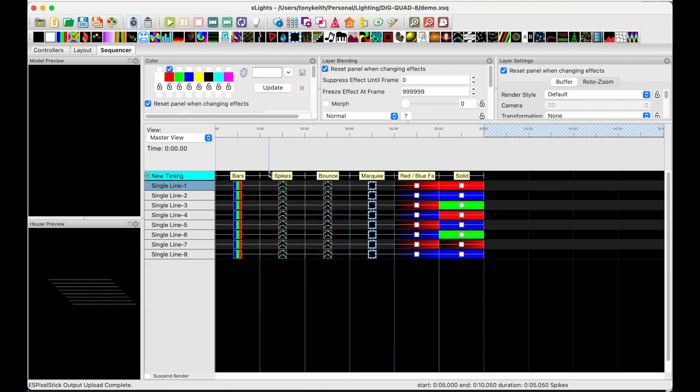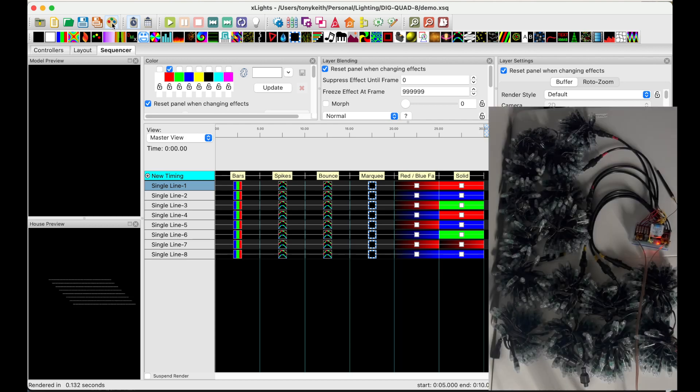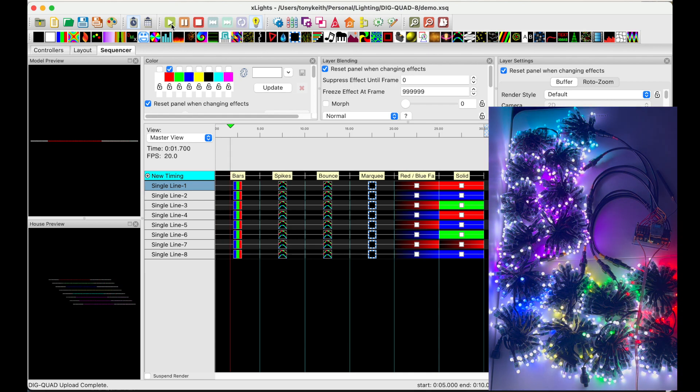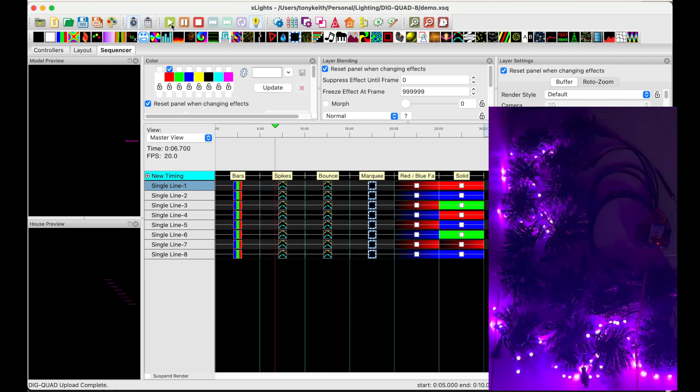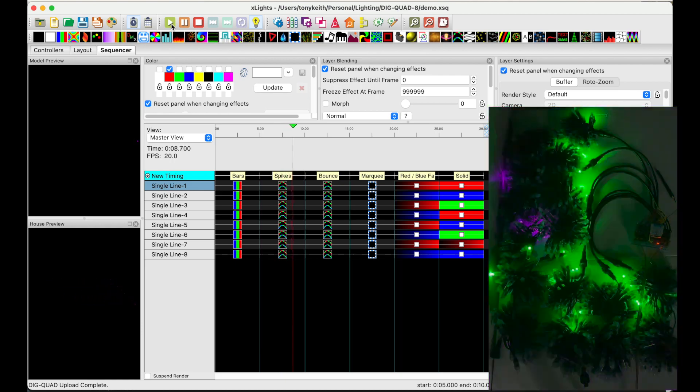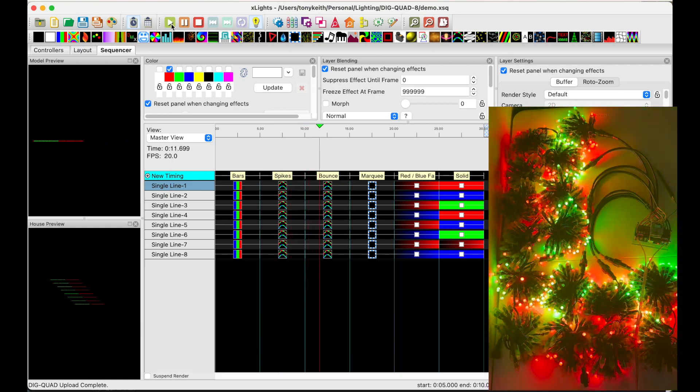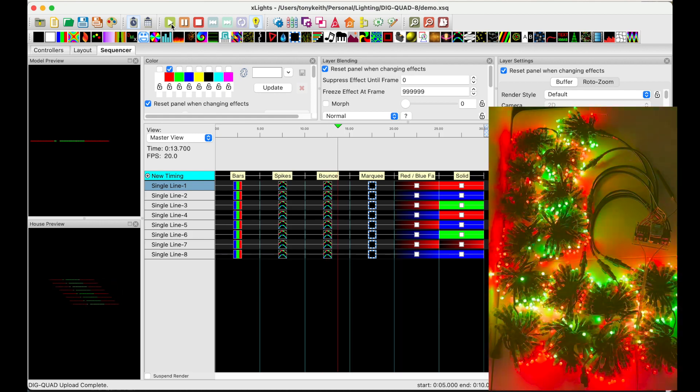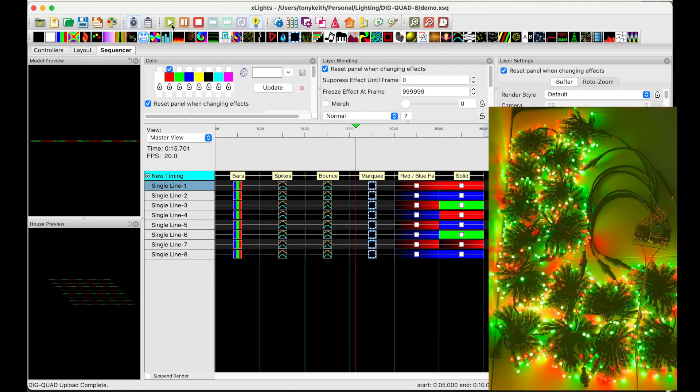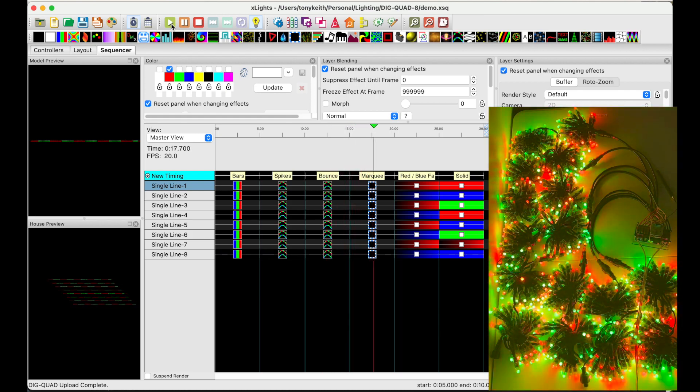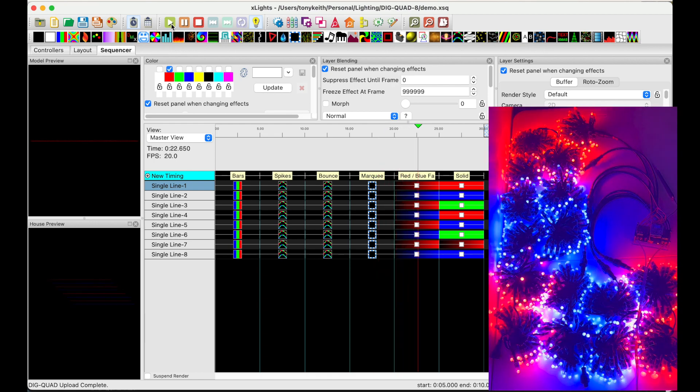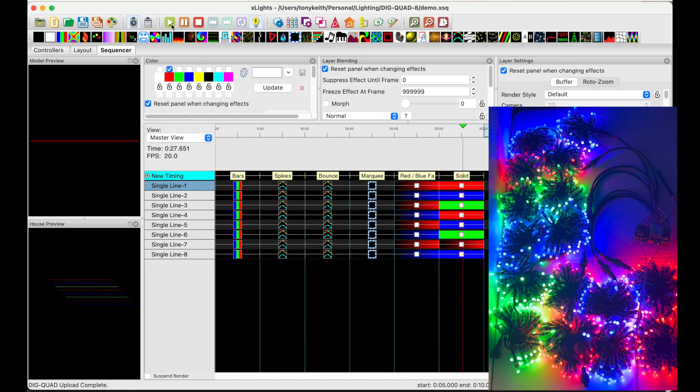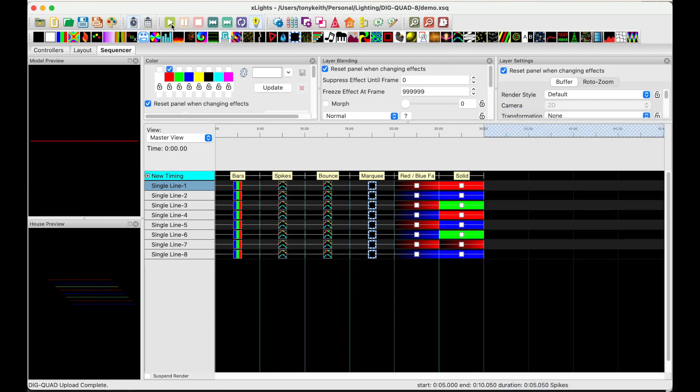First, I'll do a full render. Okay, let me start my video recording. Okay, video recording has started. Let me enable the output. Press play. And it works. The first effect is bars, different colored bars moving across each strand. The next I call spikes. Green and magenta spikes. Next is bounce, which is red and green bouncing back and forth. Next is a marquee, red and green marquee effect. And then a red and blue fade, strands intensity moving from 0 to 100%. And then solid red and green on a solid color. As you can see from this simple demo, Xlights is controlling all eight LED outputs to the DIG Quad.